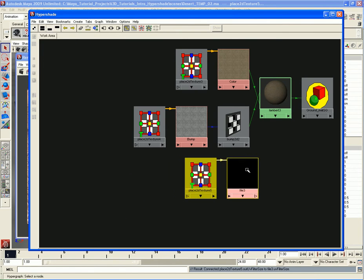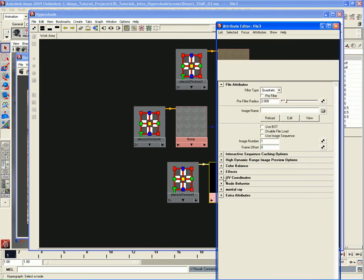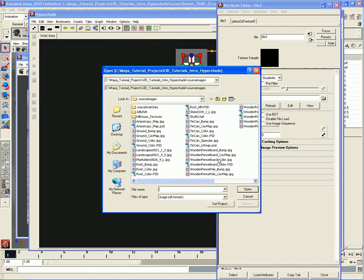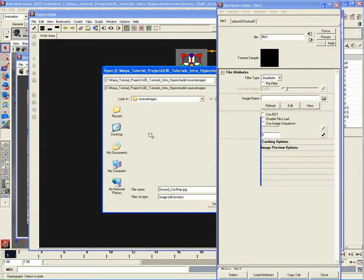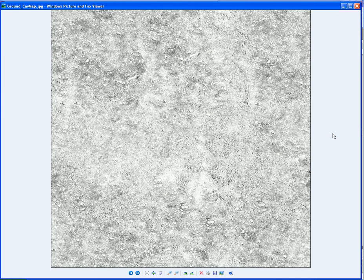Let's take this new node we created - it's empty right now, which is why it looks black, and it's called File 3. Let's double-click on that node to open up its Attribute Editor. Here under File, go to Image Name, click the folder icon, and load up the image called Ground Cav Map, which is short for Cavity Map. You can see the texture sample - it's a very high-contrast black-and-white image. The areas closer to white are not going to be affected as much; the darker areas, closer to black and dark grays, are going to look grimier and dirtier.